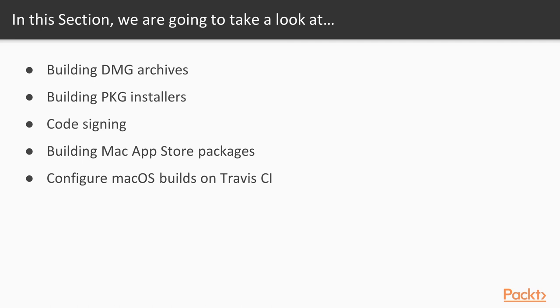Afterwards we will see how to get an Apple developer subscription to generate code signing certificates, and we will see how to make use of them on Electron Builder. Then we will cover how to generate Mac App Store packages that you can then submit to Apple for review and inclusion on the store.